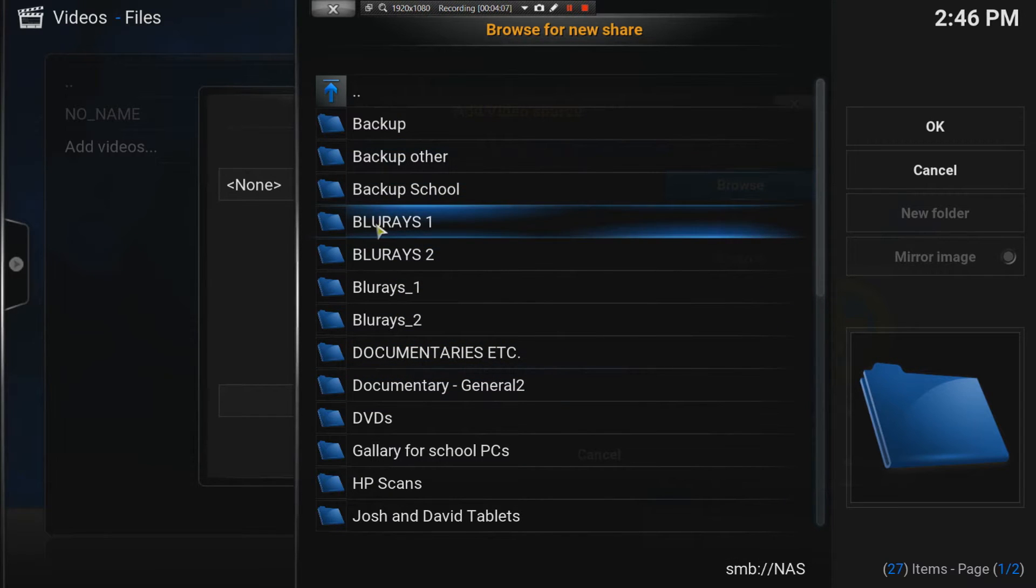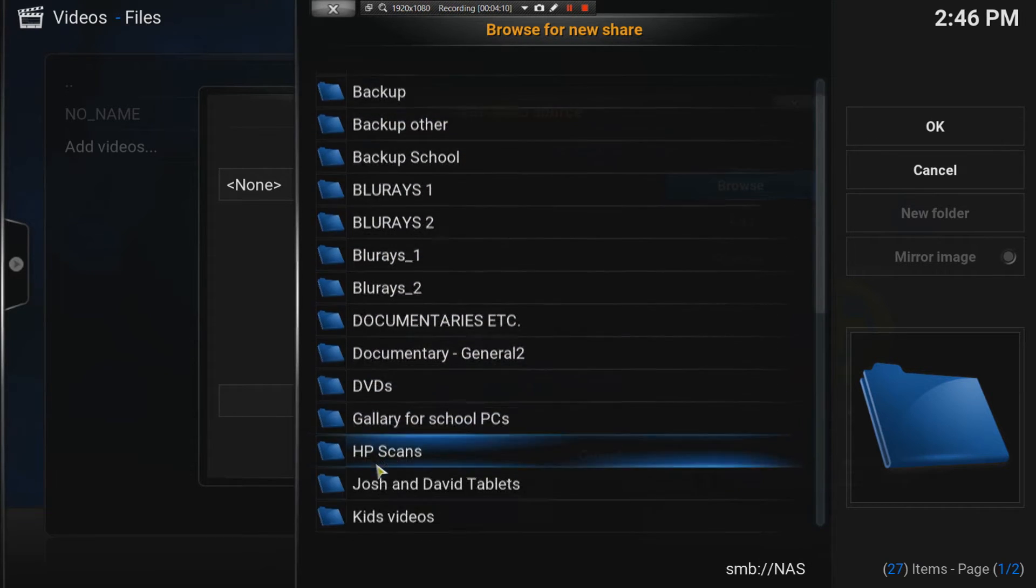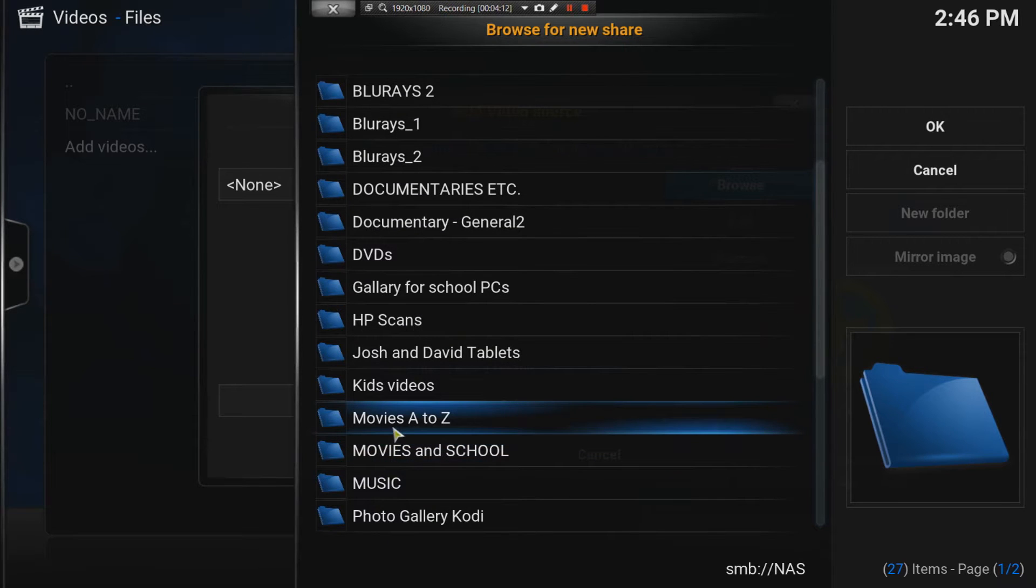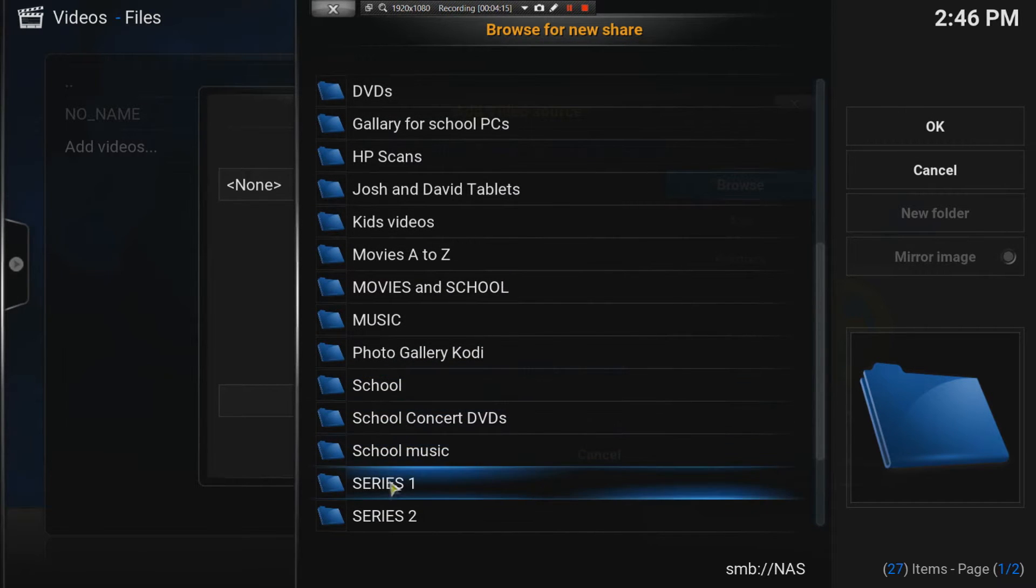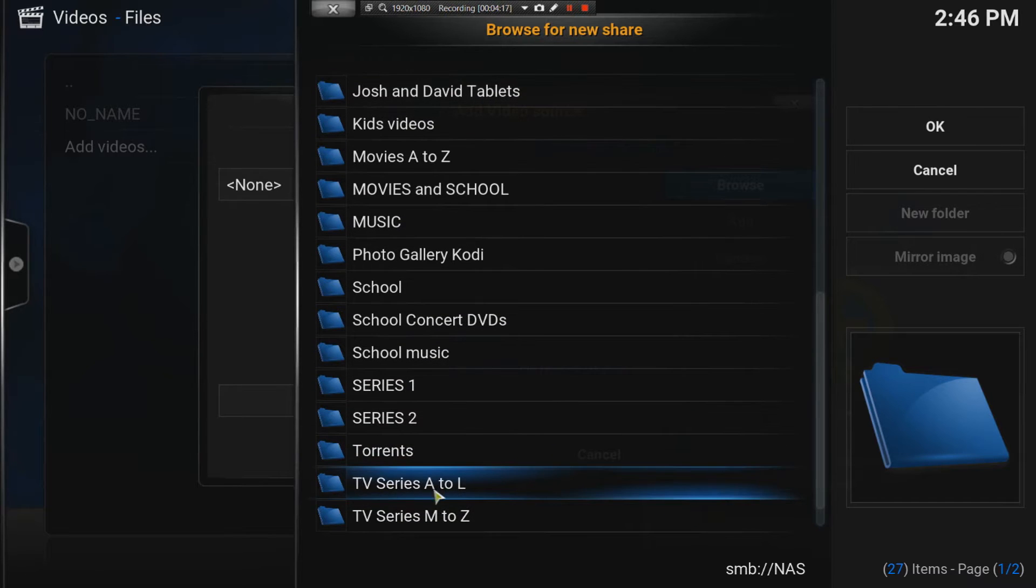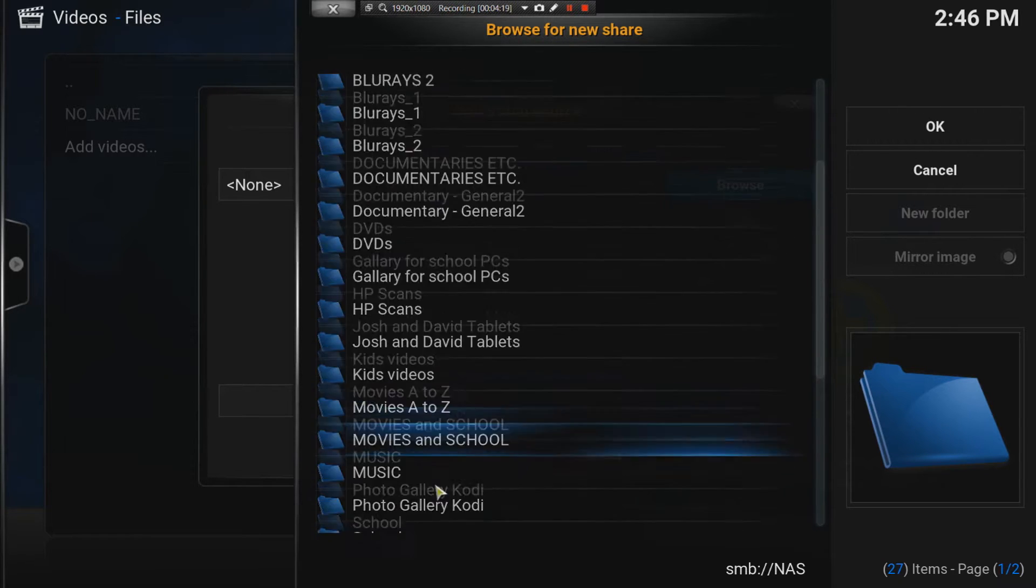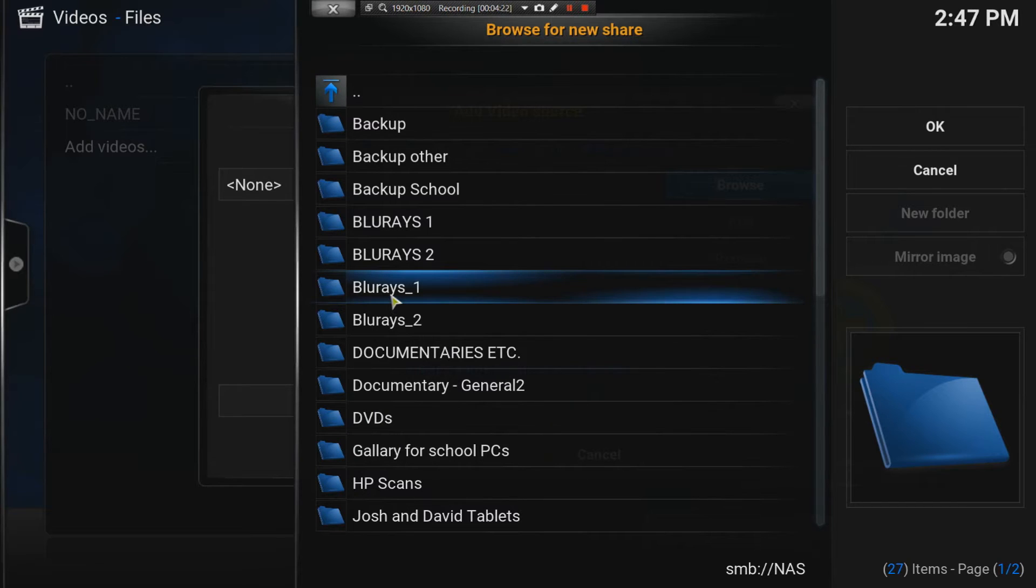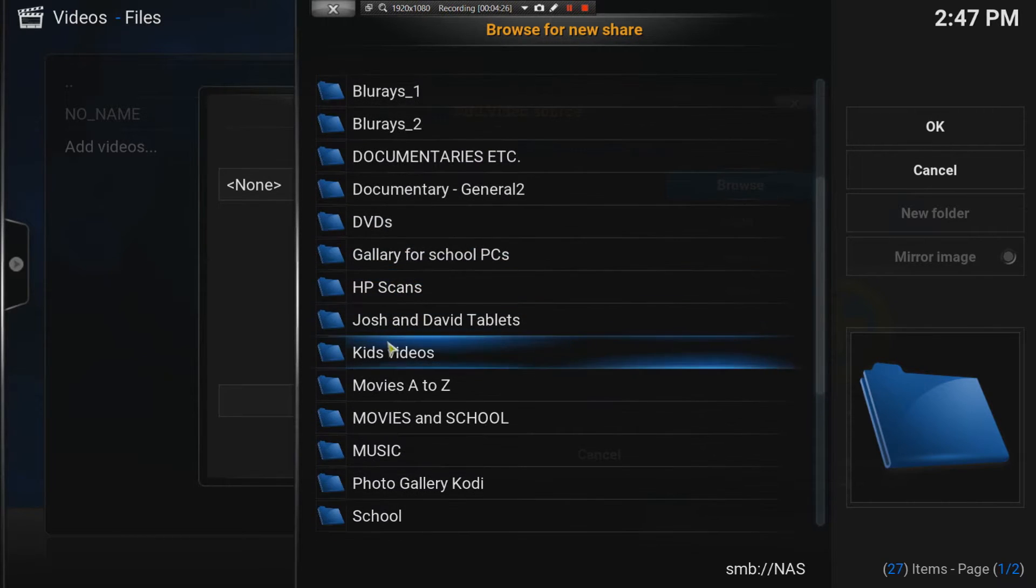I've got Blu-ray folders, documentaries, series, older movies, A to Z, series, A to L because the files are too big. So, let's start. Let's just do movies. Let's do kids videos.